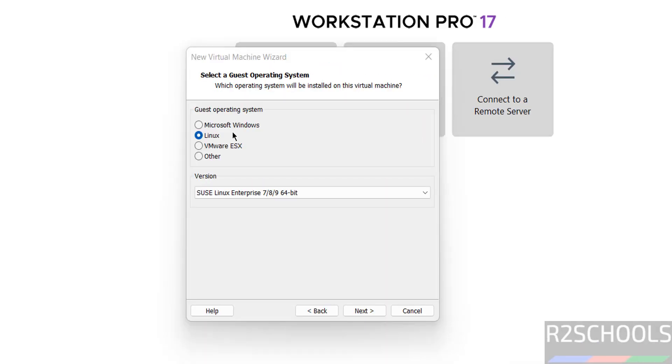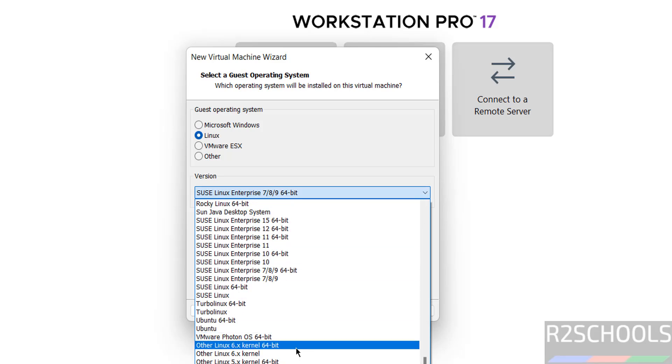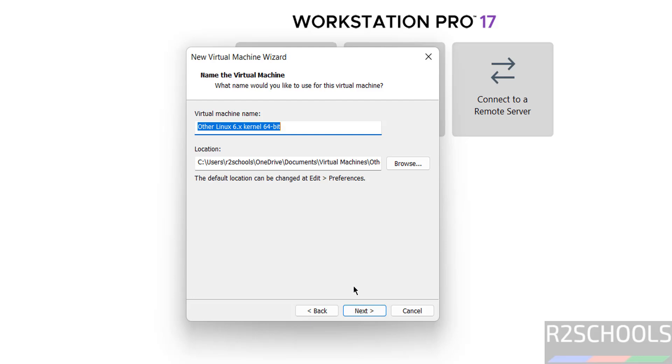Select guest operating system as Linux and version as Other Linux 6.x kernel 64-bit, and click on next.